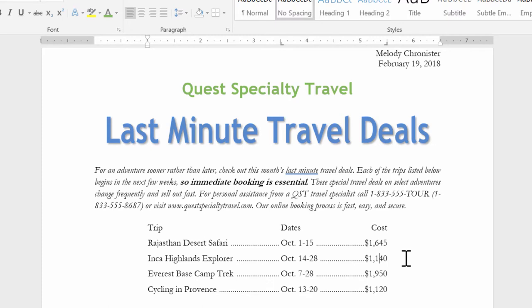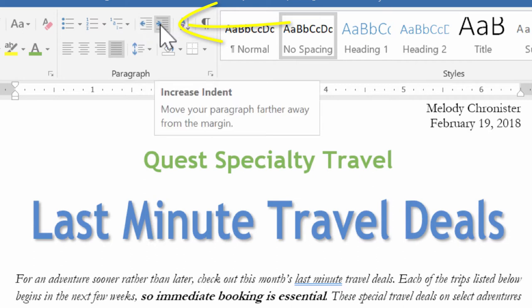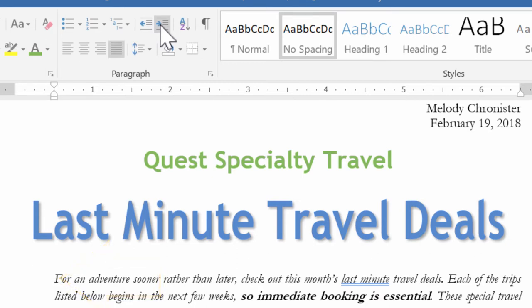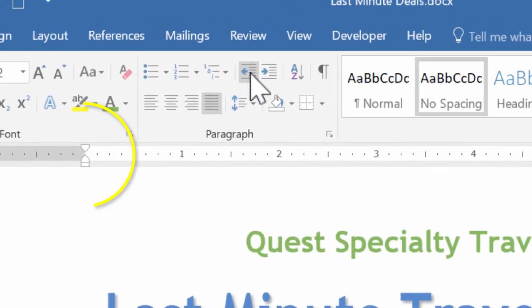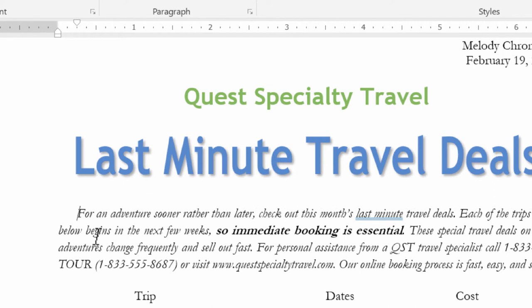Now let's talk about working with indents. When we indent a paragraph, we're moving its edge in from the left or right margin. We can indent the entire left or right edge, just the first line, or all lines except the first. I'll place the insertion point in the italicized paragraph, go to the paragraph group, and click Increase Indent — see it moves the whole paragraph over one half inch from the left margin. I'm not liking the default look, so I'll put it back. But watch — I can drag the first-line indent marker ever so slightly to a quarter inch and it moves just the first line of the paragraph.